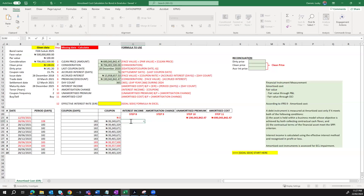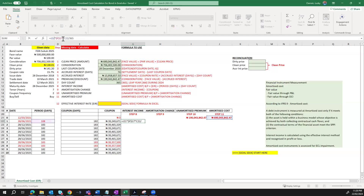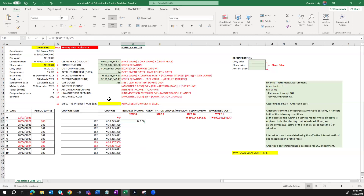Interest income equals the amortized cost brought forward of 690 million, multiplied by the effective interest rate — I'll select cell F17 and press F4 to fix it — multiplied by the period days of 180 days, then divided by 365. Because there is no rate in there yet, my interest income is zero. But we're not concerned with the value now because we're trying to build a structure that will then apply the effective interest rate using Goal Seek in Excel. I've calculated my interest income formula and can simply drag it down.